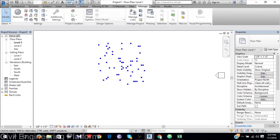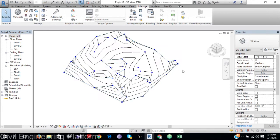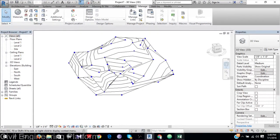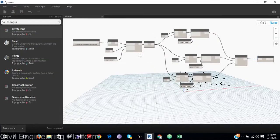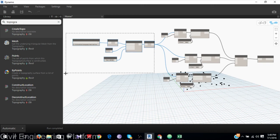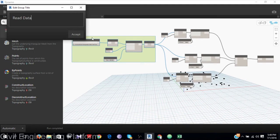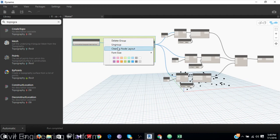In my 3D view, here is my topography surface. I can group the nodes together using Control+G. I will label the groups: Read, Data, Search, Extract data and clean.